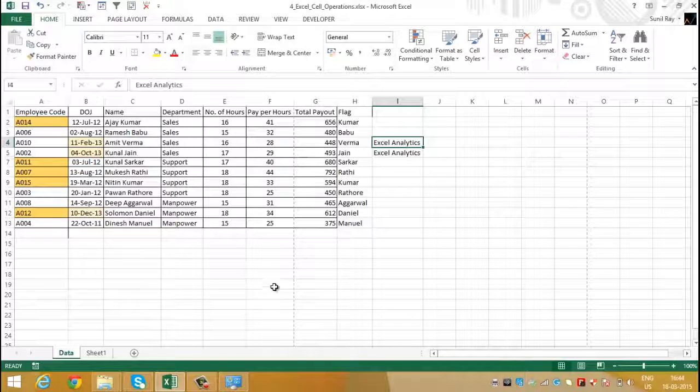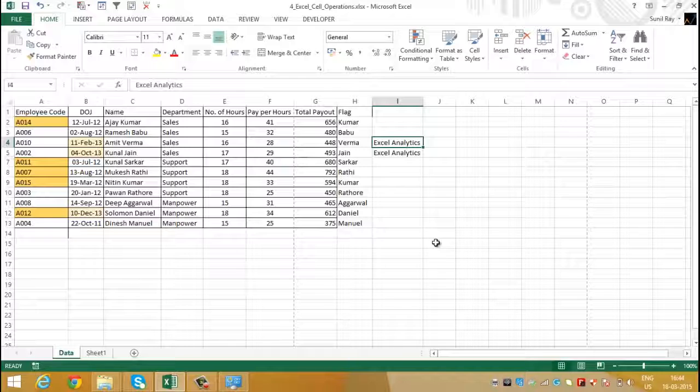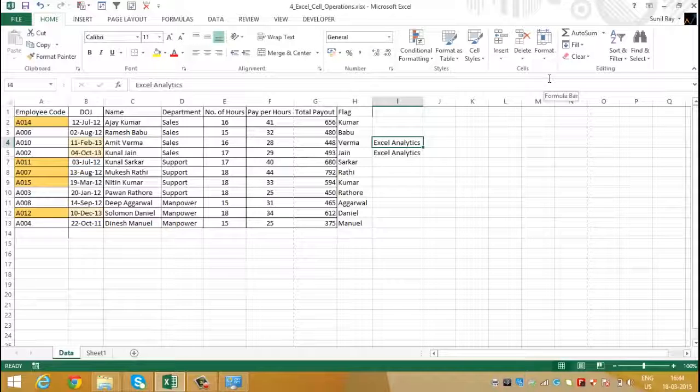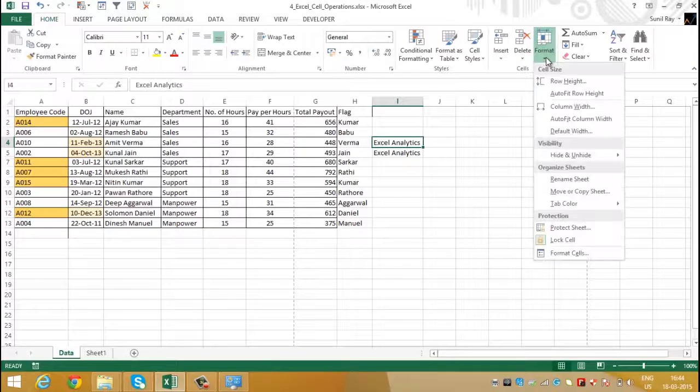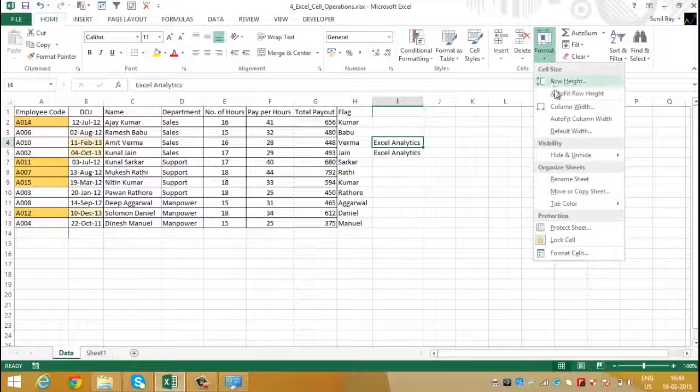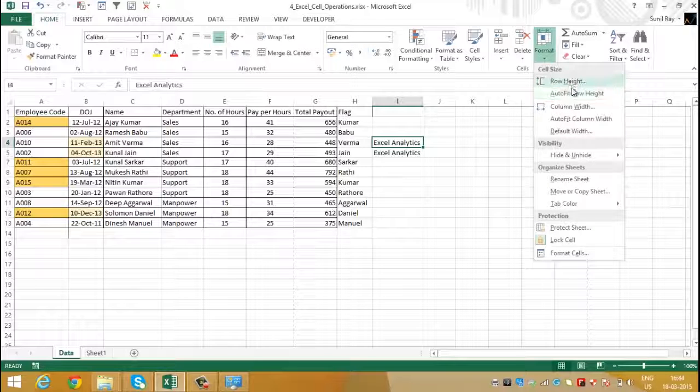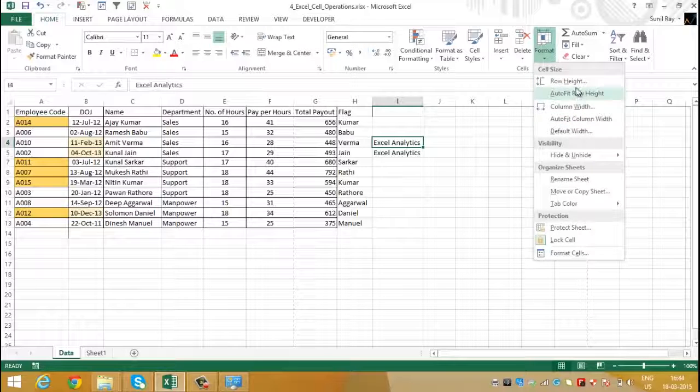Auto fit can also be done using format button located in the home tab. Simply click on the format button and here you can see the options for adjusting the height and the width of rows and columns.